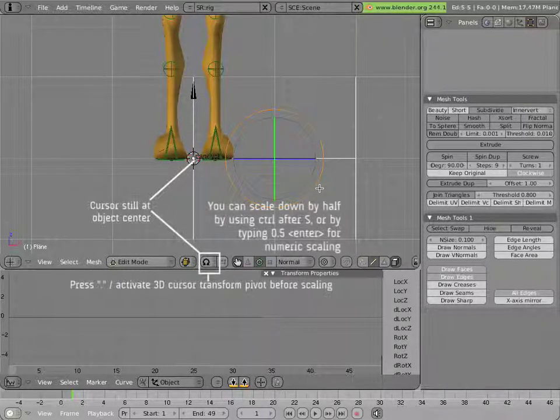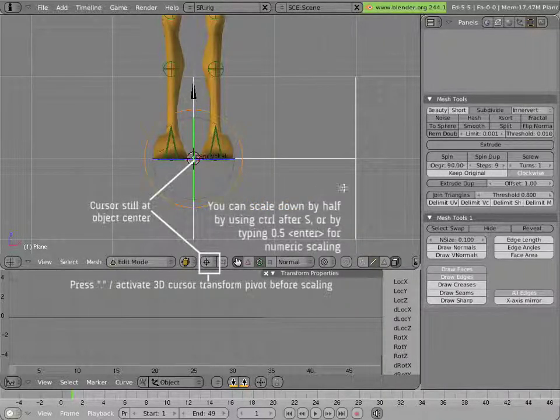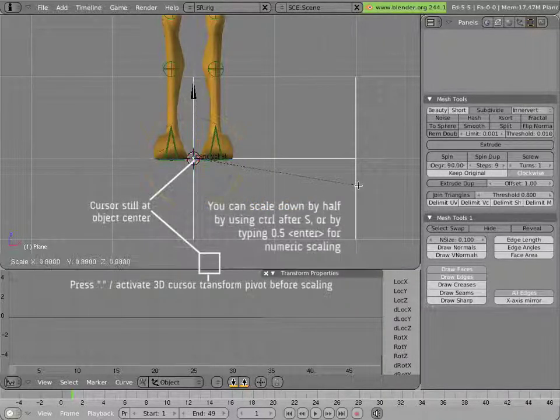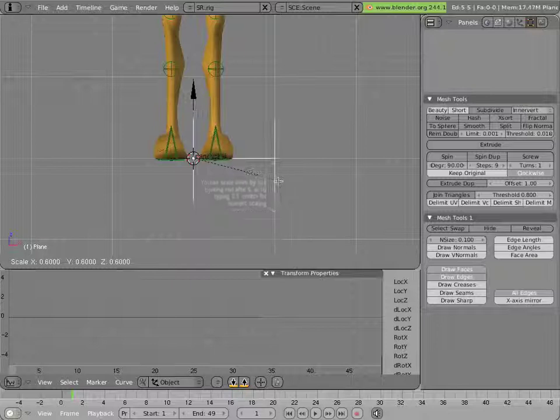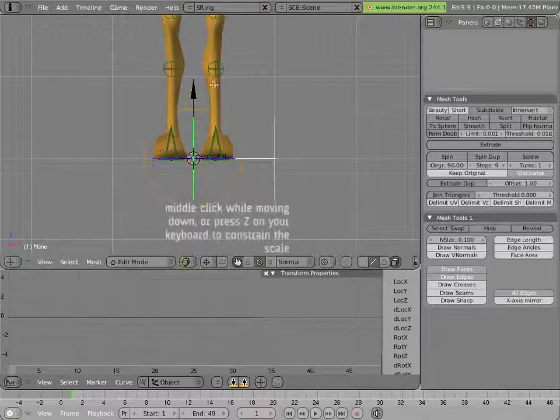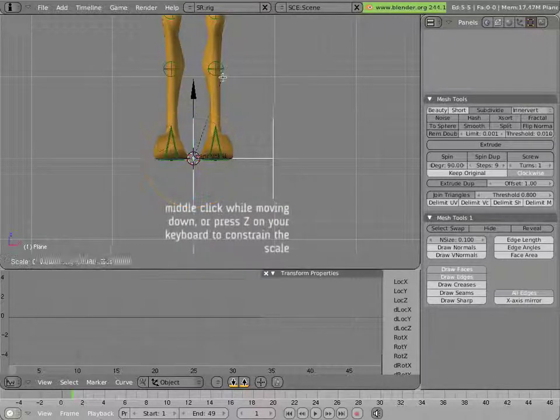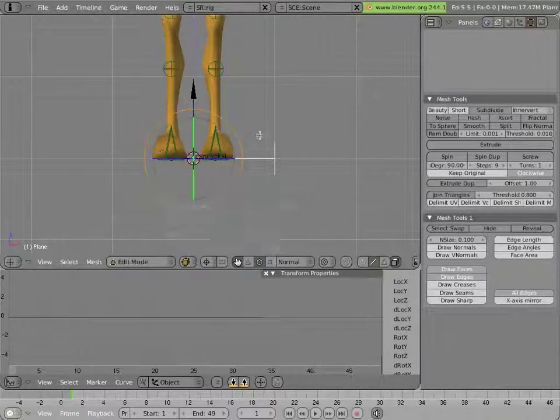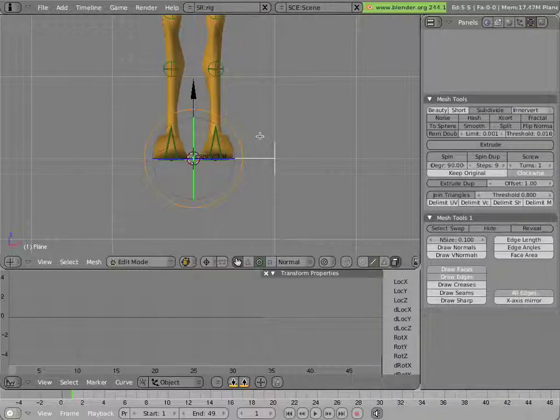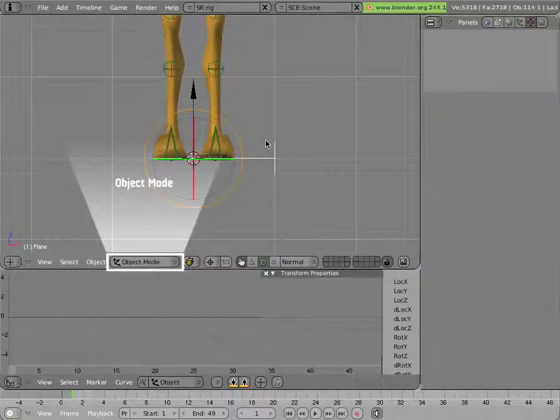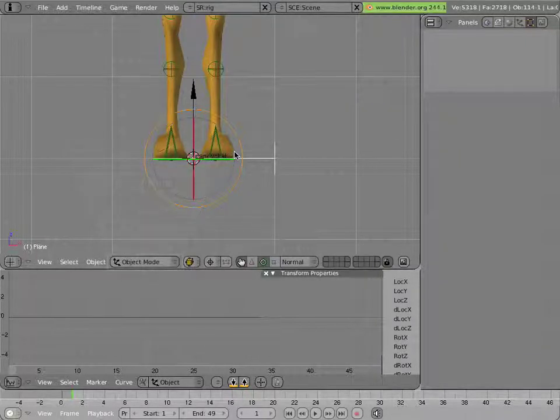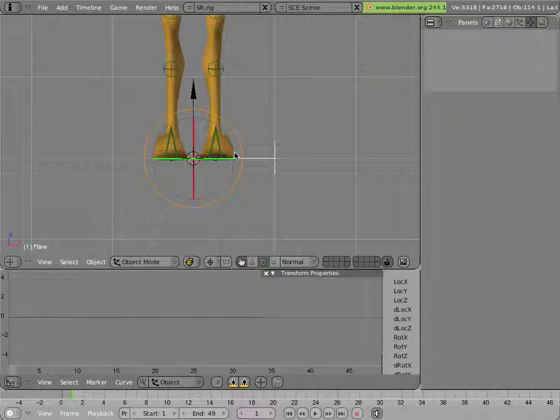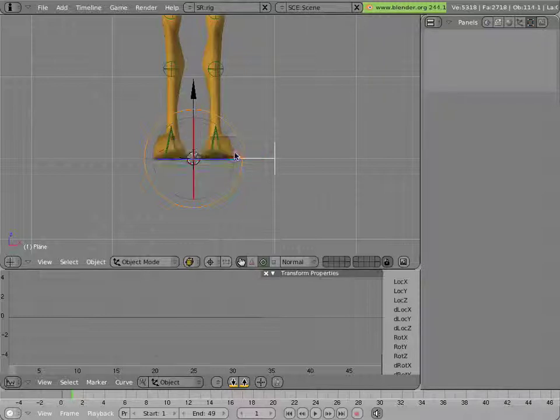And then I'll scale it relative to the cursor, and I'll scale it down in this axis as well. And all that was done in edit mode, so its location and rotation are unchanged in object mode. I'll apply its scale and rotation here.